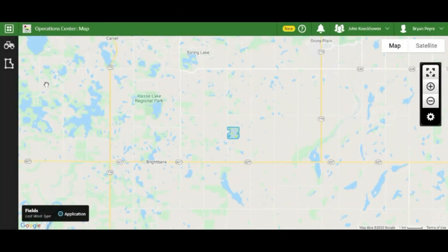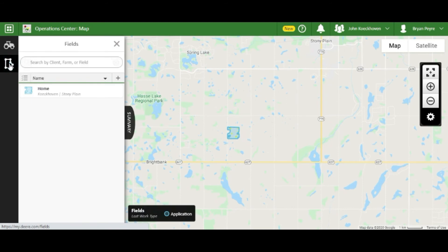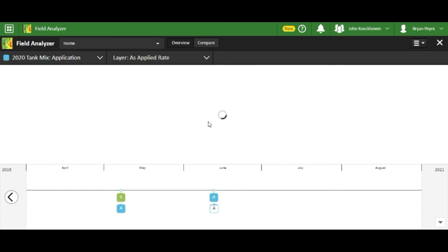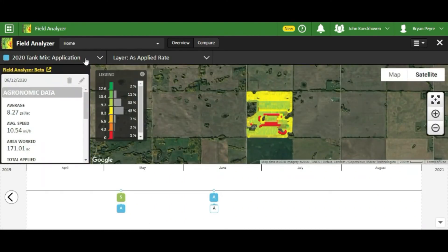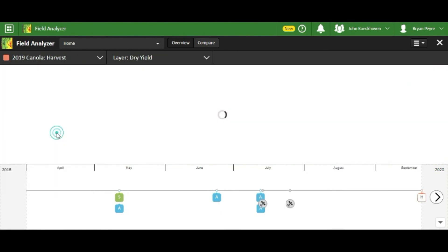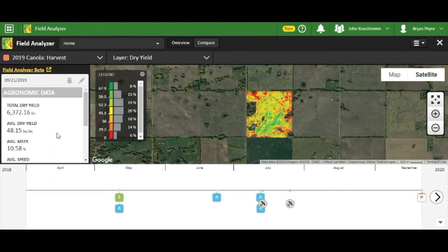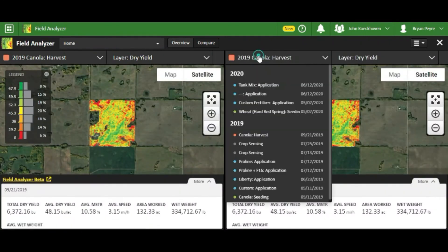This data can then be added to your John Deere Operations Center account using a USB or wirelessly through an MTG. Here we can use the field analyzer tool to see yield maps and field totals. We can also compare with other operational maps to see what factors may have influenced our yields.